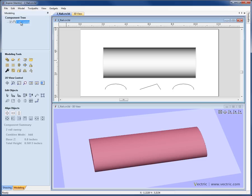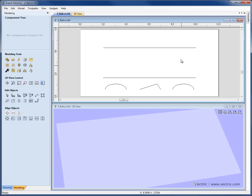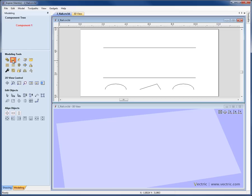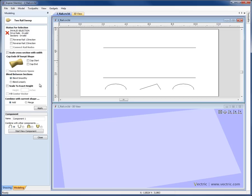Let's go ahead and select this and delete it. Now let's go back into the 2-rail sweep function and look at a number of the other options available within the form.